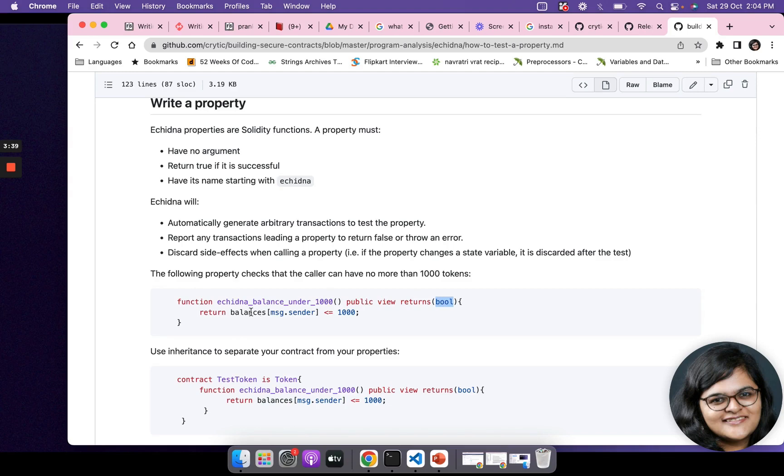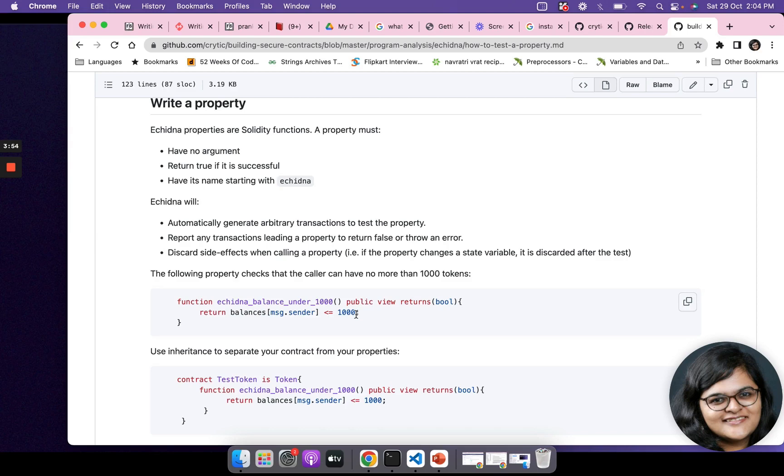Here you want to test this property, that means you want to have different types of balances. In every situation the balance should be less than or equal to 1000. That's the test we're doing because no account can have more than 1000 tokens.